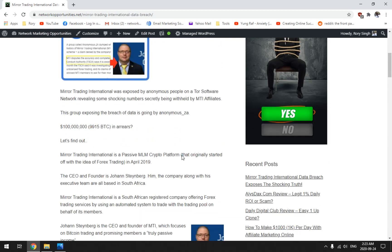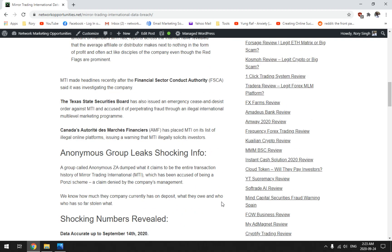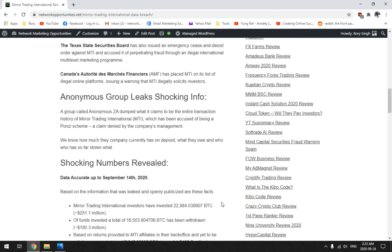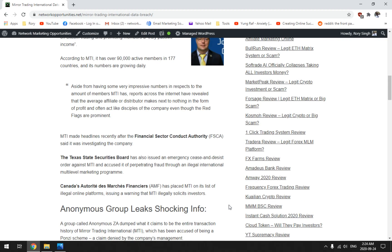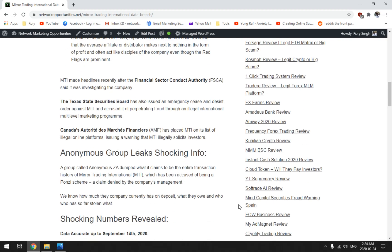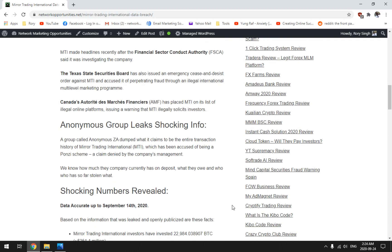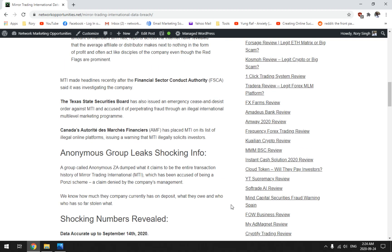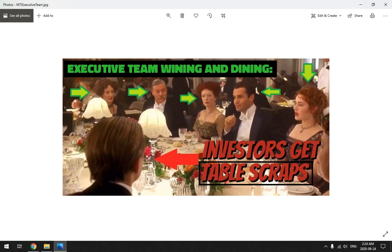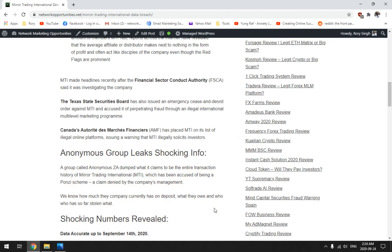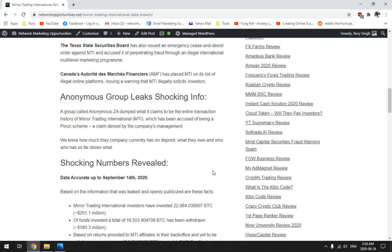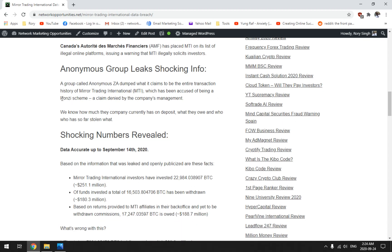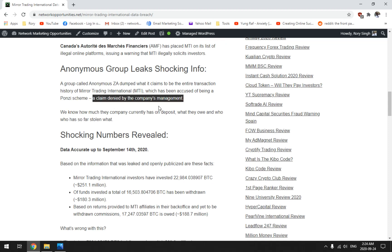A hundred million dollars. That means in the hole, meaning I don't know if they're going to be able to recover from this and actually pay you the investor and the affiliate. If you're one of the hardcore disciples that are promoting this scheme and living and dying by this opportunity. Some of these guys promoting this are getting table scraps, but they're hardcore, they're like going down with the Titanic. Anonymous group leaks shocking info. A group called Anonymous ZA dumped what it claims to be the entire transaction history of MTI, accused of being a ponzi scheme. The claim is being denied by the company's management.